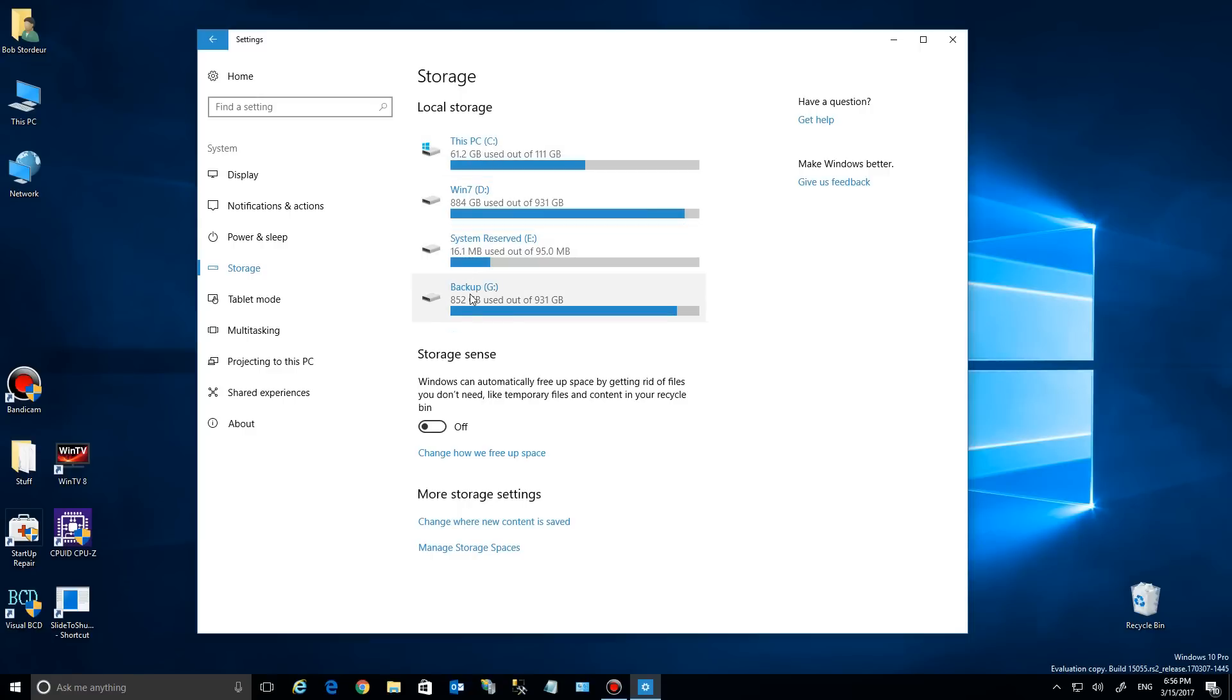It still has your hard drives here, but below your hard drives you have this thing called Storage Sense. If we read this, it can automatically free space by getting rid of things you don't need, like temporary files and content in your recycle bin.